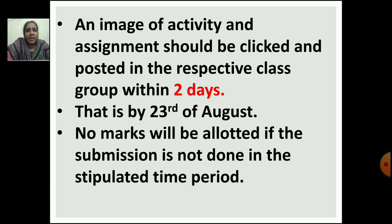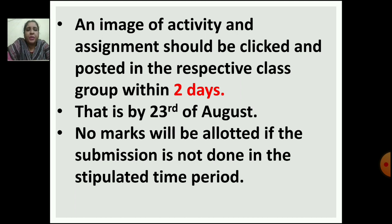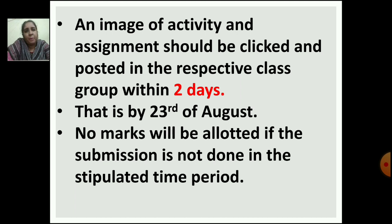After doing both the activity and the assignment, take a photo of each and post it in the respective WhatsApp class group. This exam is on 21st August, so you have to submit by 23rd August — you are getting 2 days. No marks will be allotted if submission is not done within the stipulated time period. If you do not give it on time, you will not get marks. There are 15 marks, so please make sure you submit within the time limit.